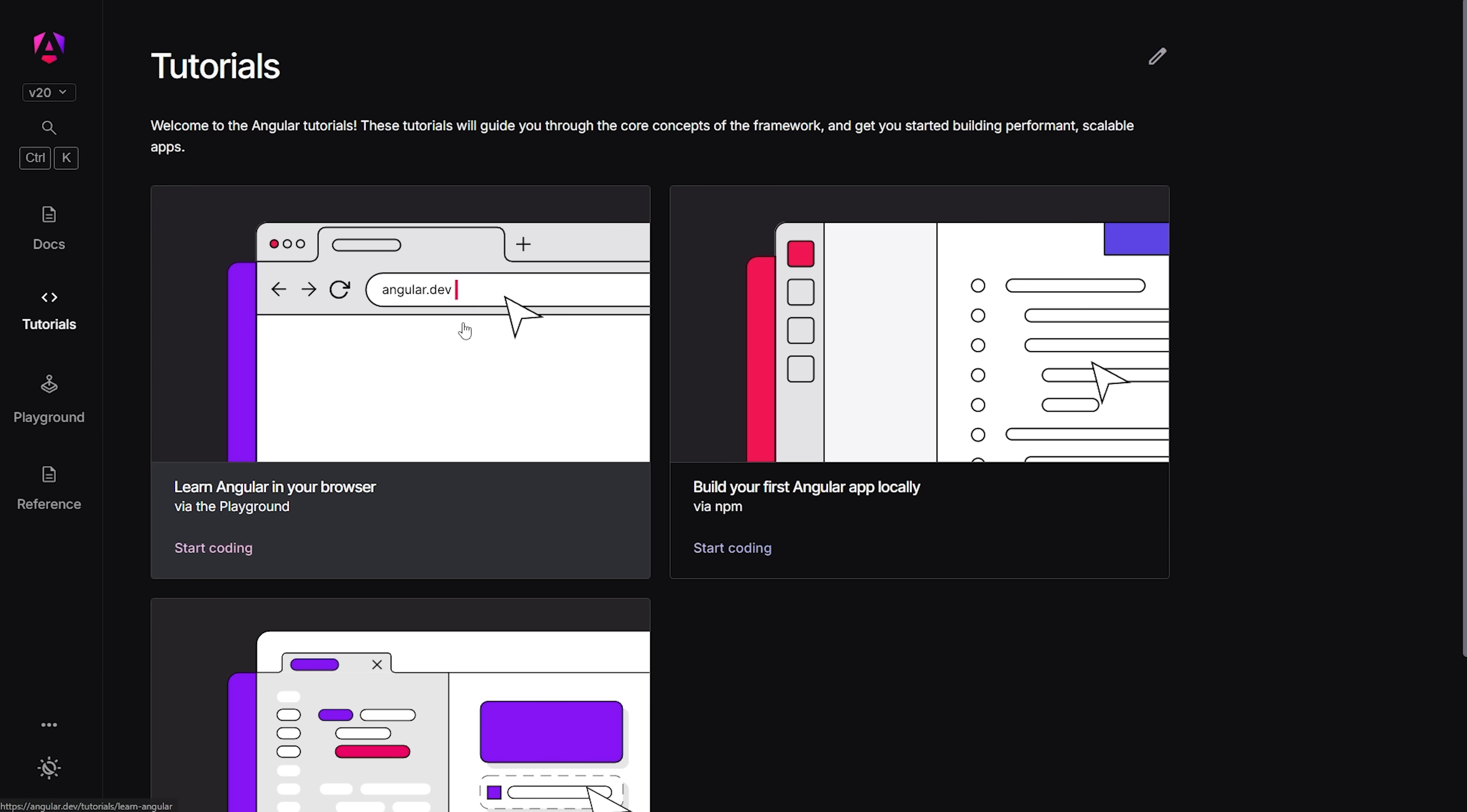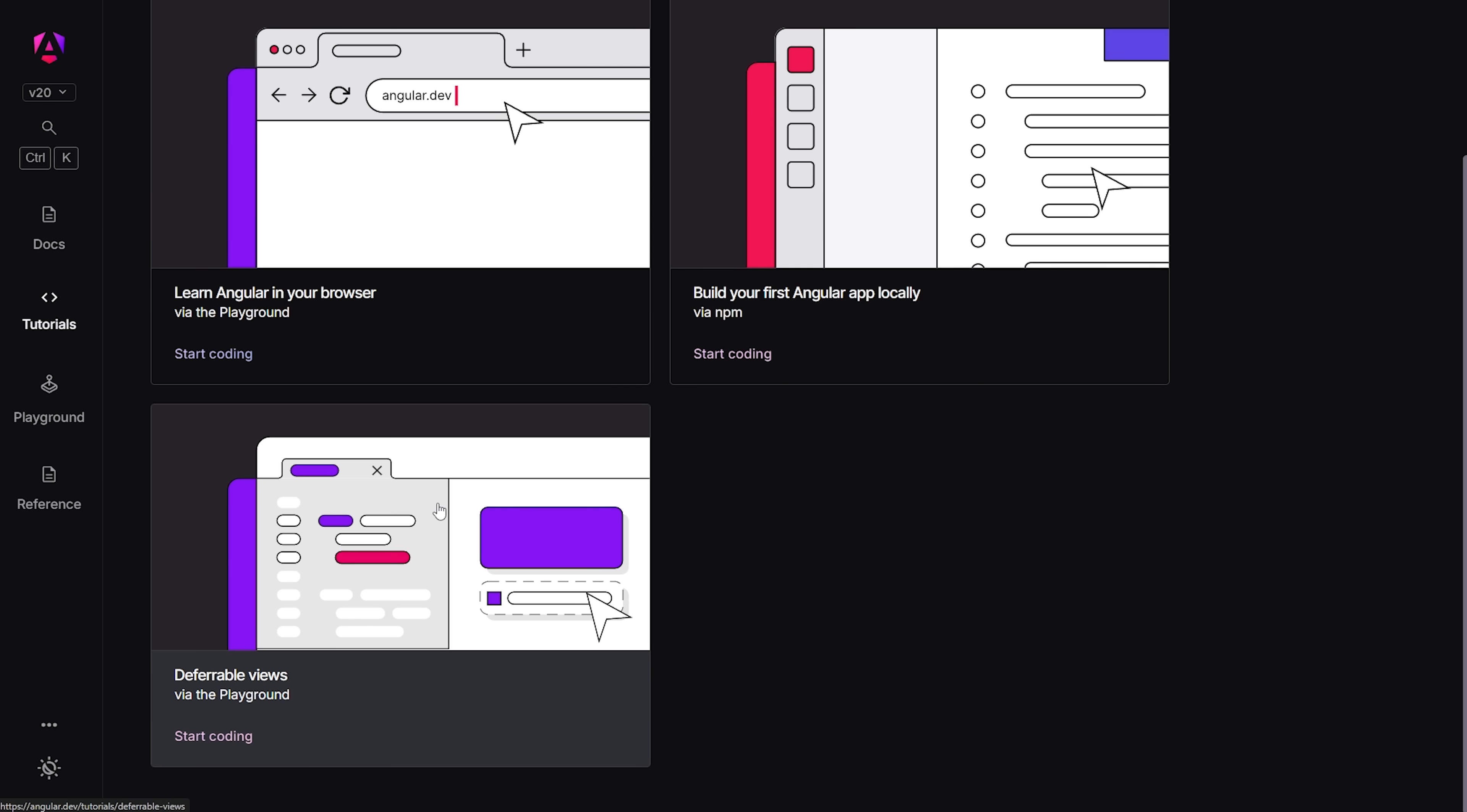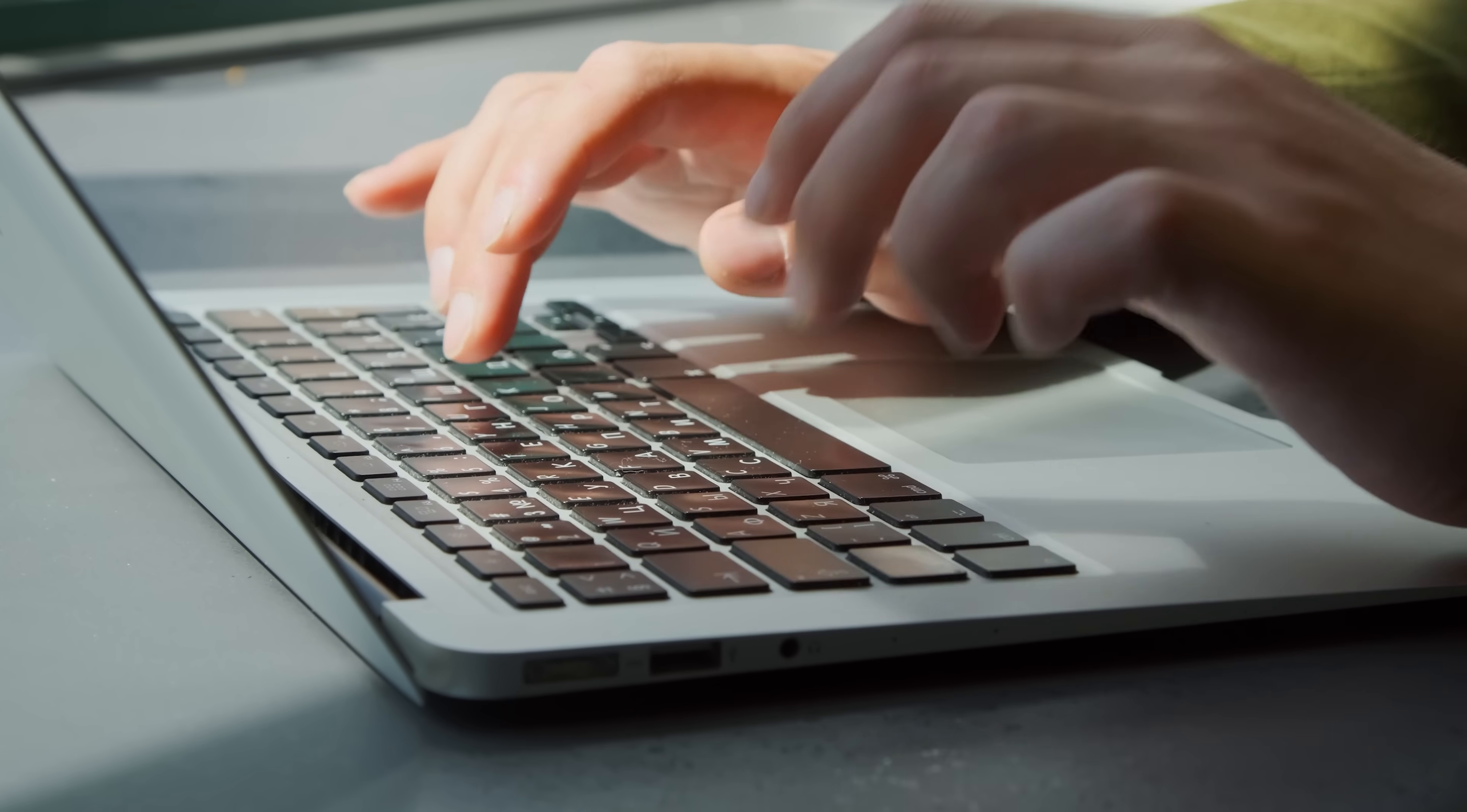If you haven't tried Angular yet, I highly recommend giving it a shot, especially if you want to build apps that run great on both desktop and mobile. It really makes a difference once you get the hang of it.